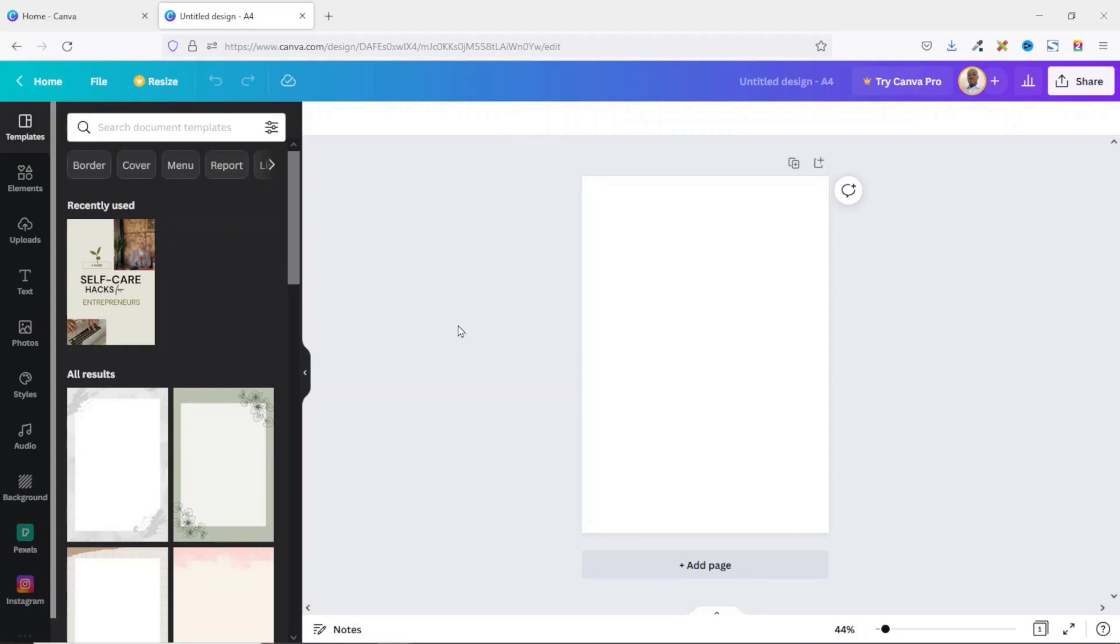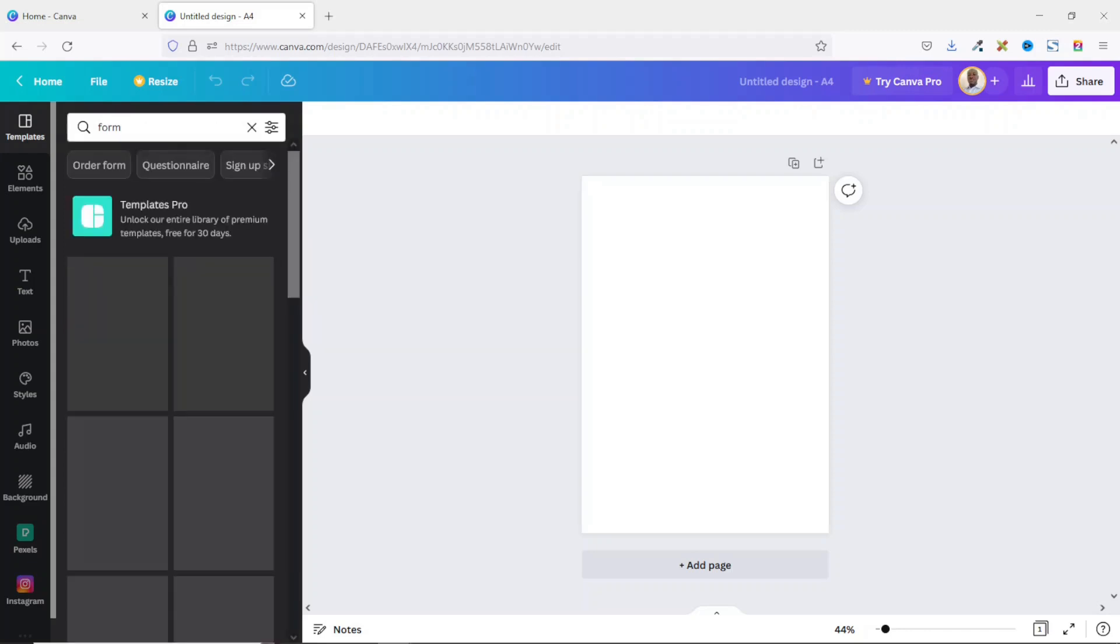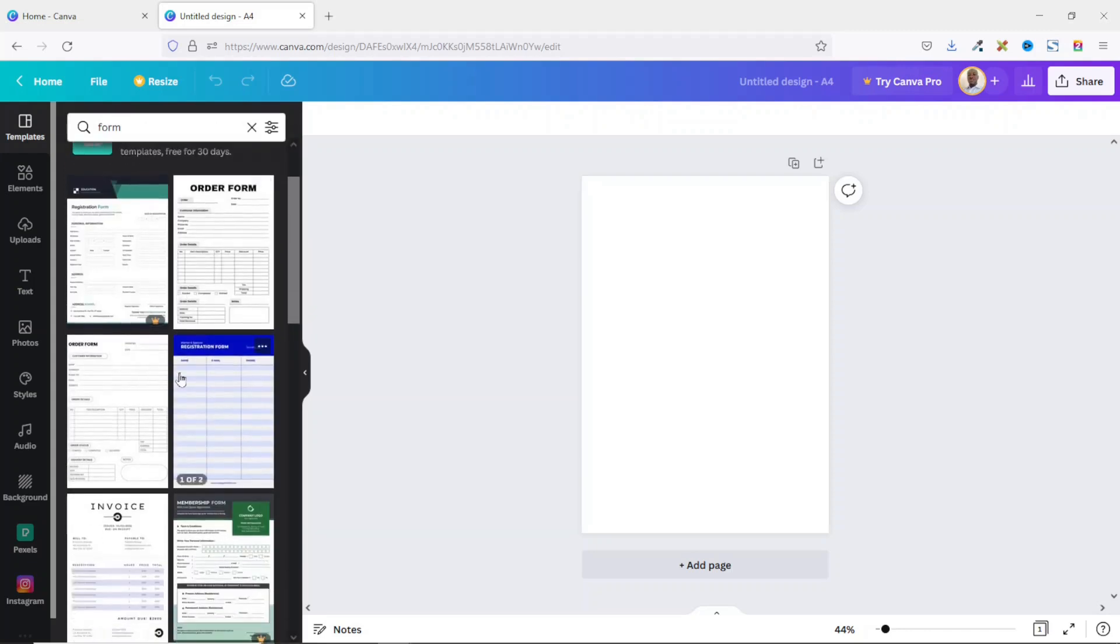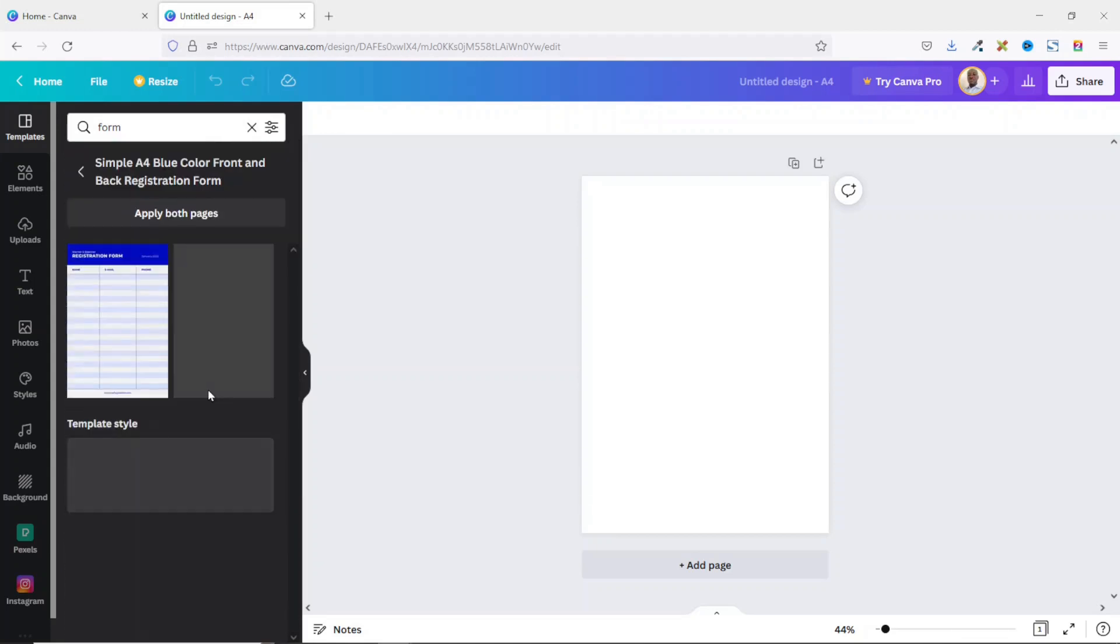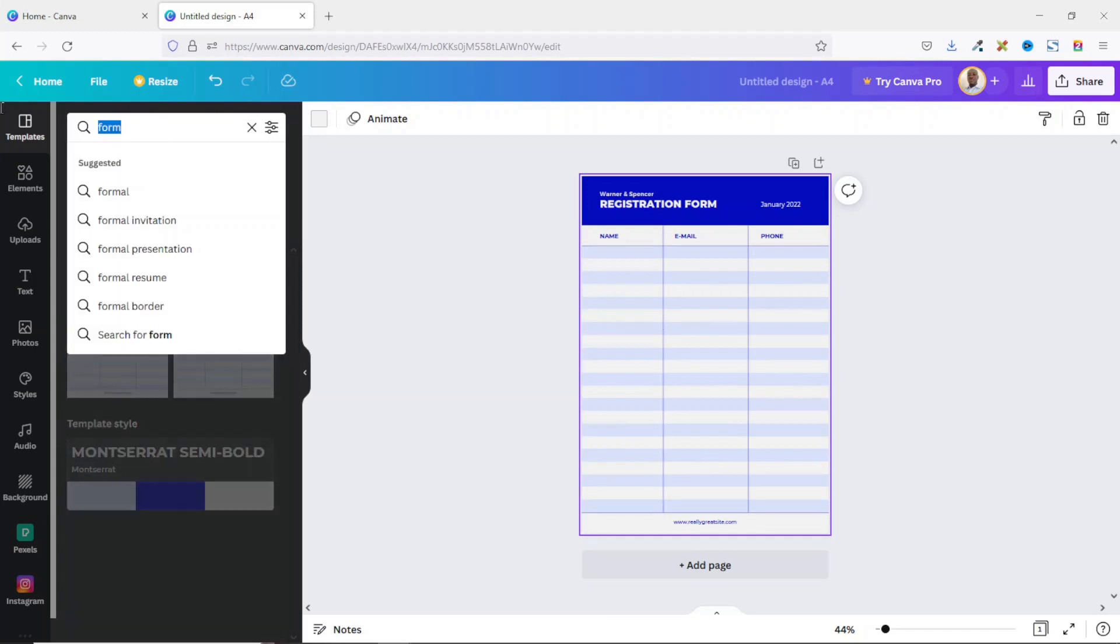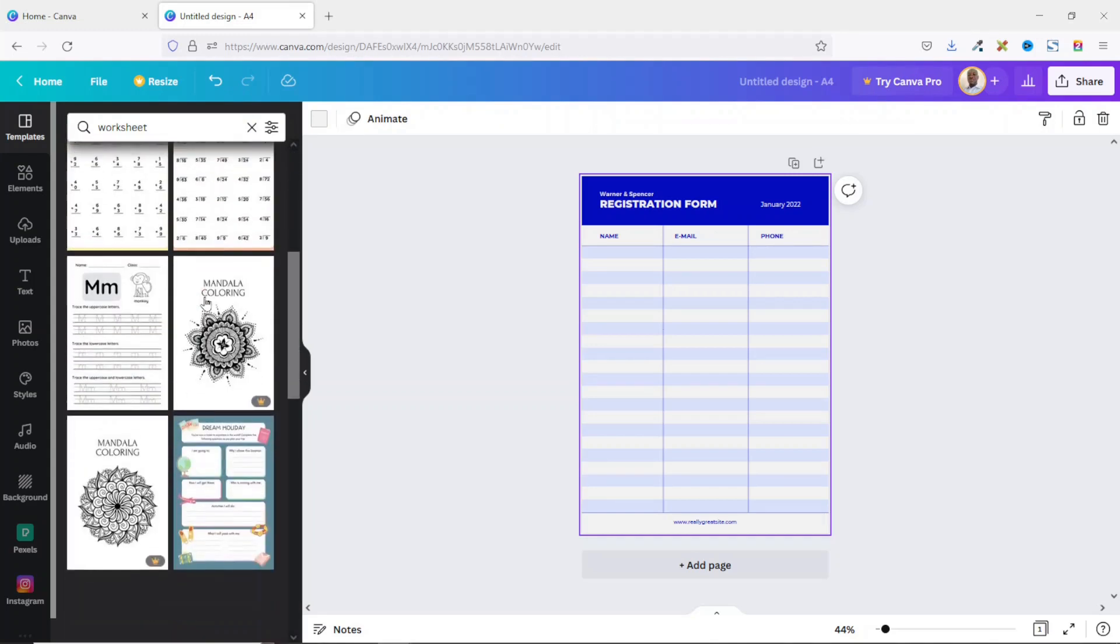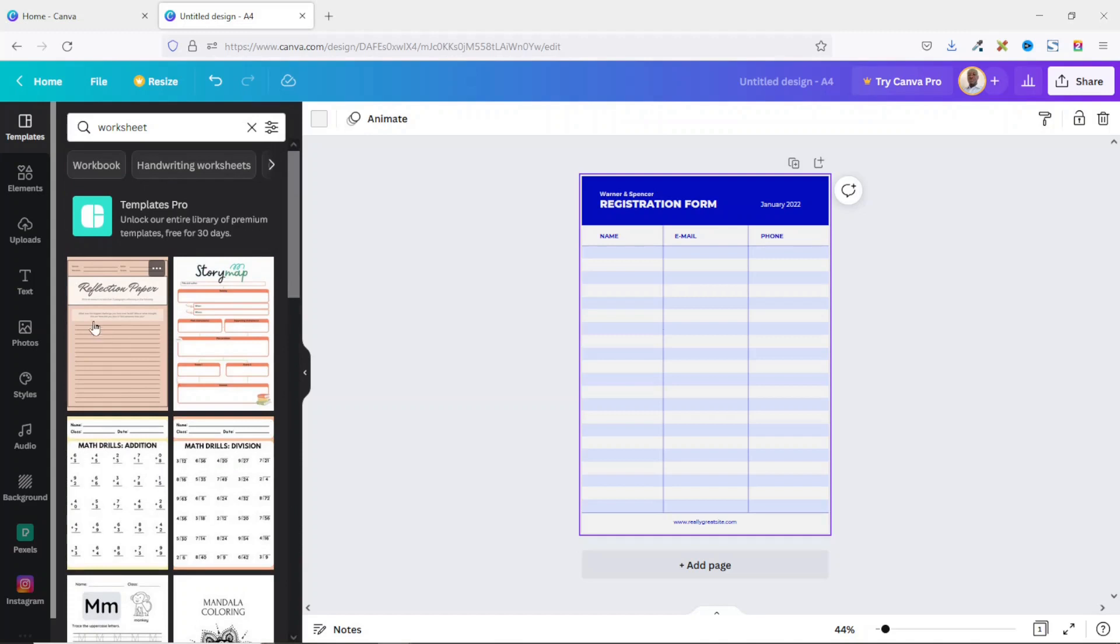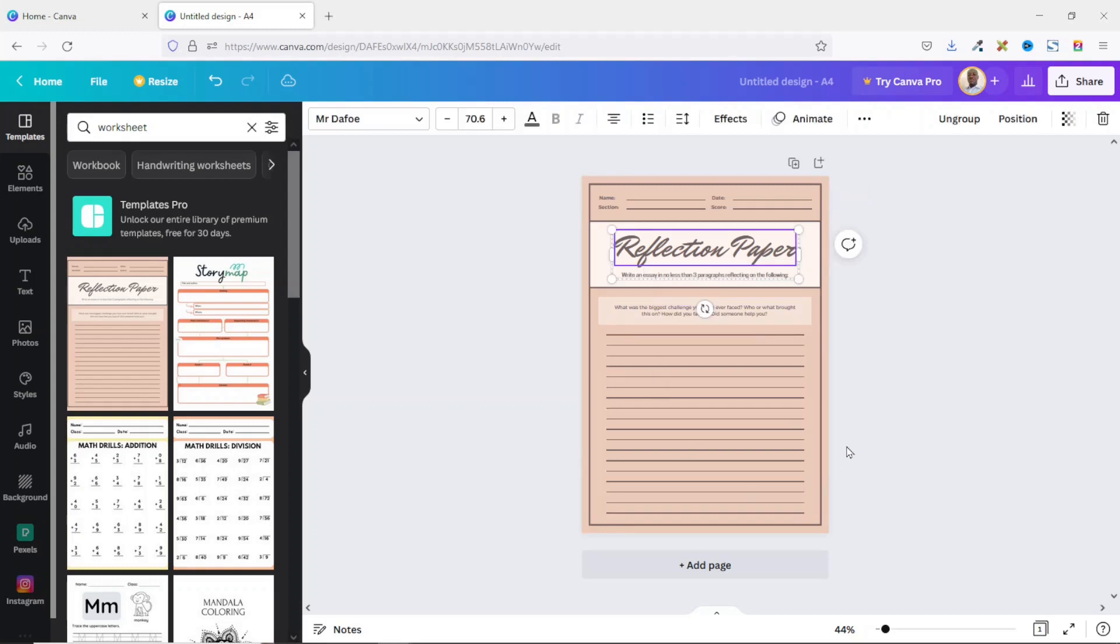From here if you want to use any template from Canva you can come in here under templates and search for maybe form. There are so many form designs you can choose from. For instance this one, I have two pages. I can select any one of them and it will be inserted for me. You can also search for worksheets. With worksheets too you have so many templates to choose from. Let me just choose this one and you see it right there. So all what you need to do is choose a template then you customize it to fit your needs.